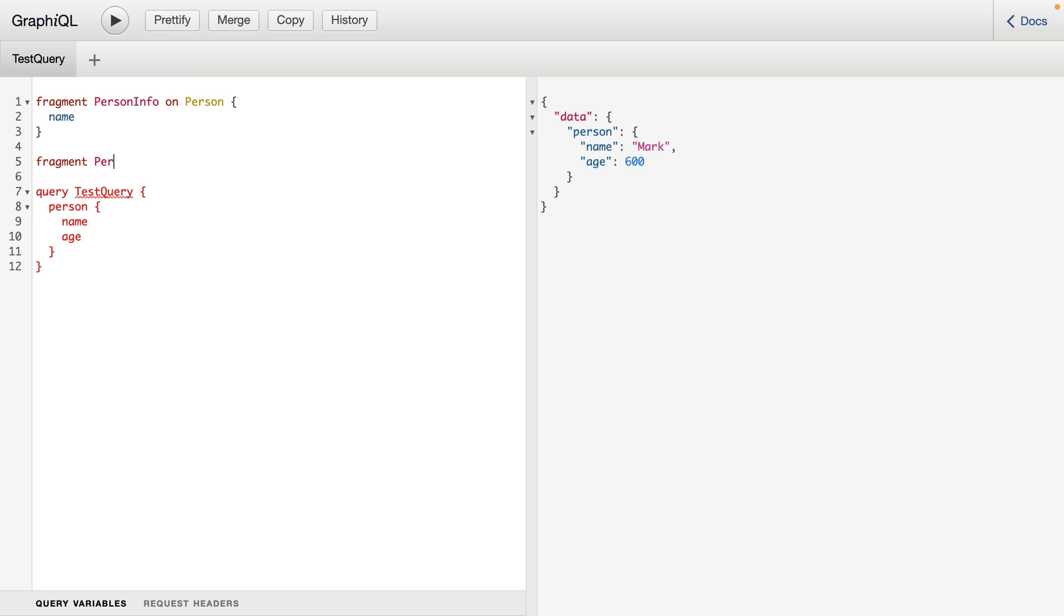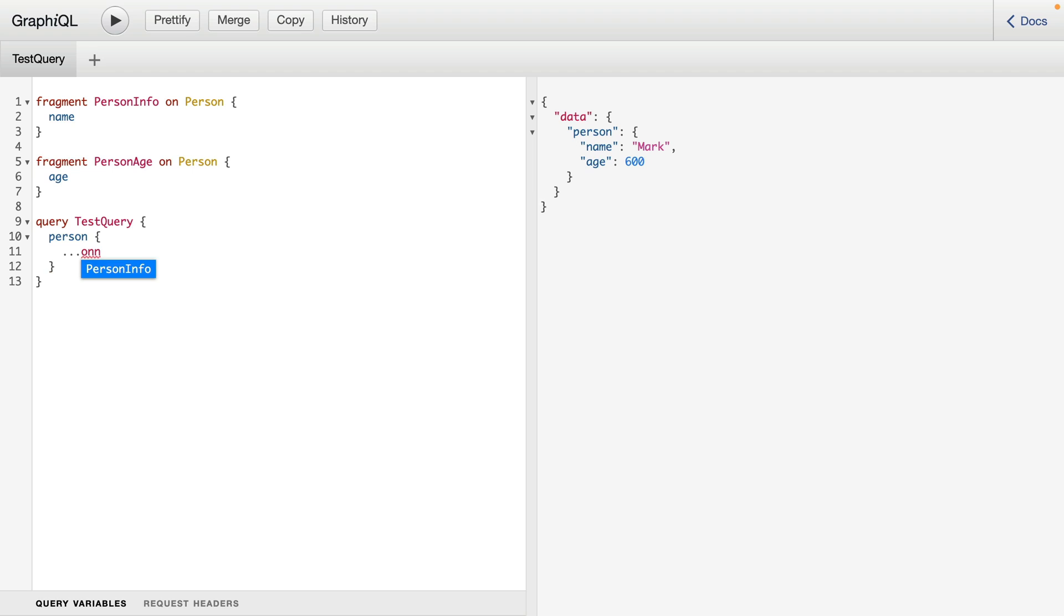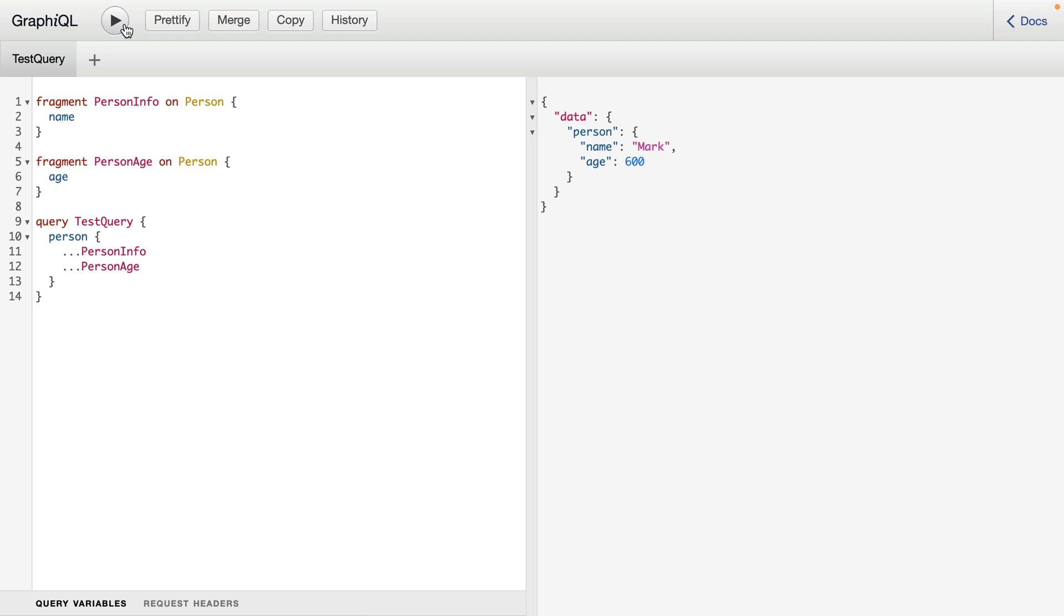Then we'll write one other fragment and here we'll call person age. We'll then fetch the age from that person. Then down inside of my query, I'm going to spread that named fragment. If we execute this query, we'll see that we get the same result back.